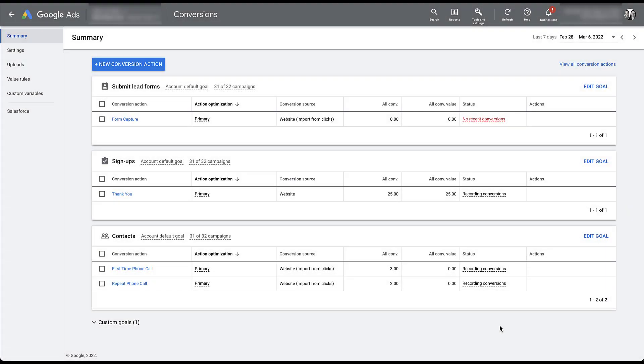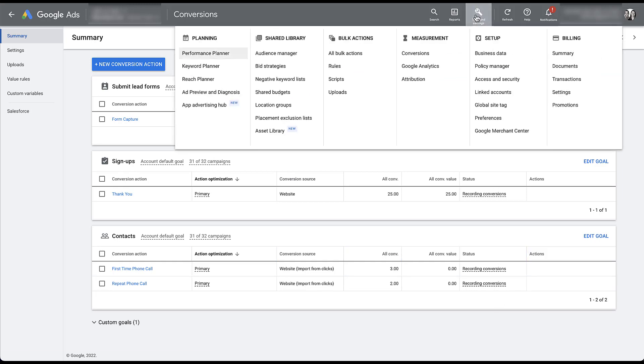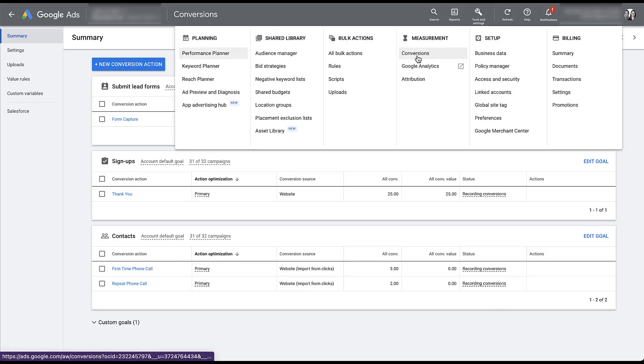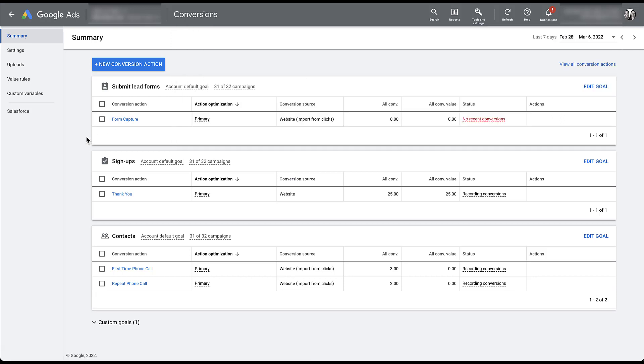I'm logged into the account that I'm going to use to set this up and I've already navigated to the conversions page in the interface. If you don't know where that is, you can come up here to tools and settings and the conversion option is going to be at the top of the measurement column.